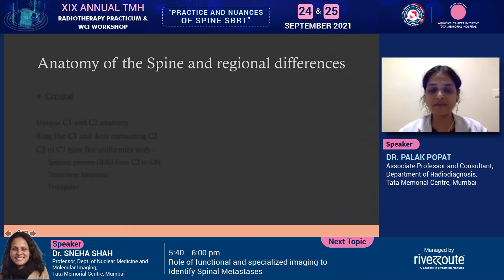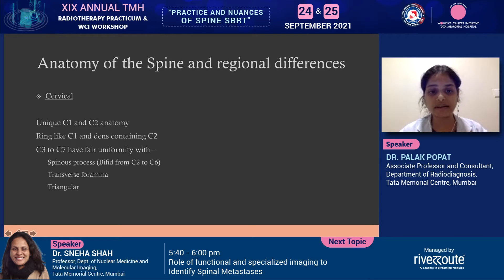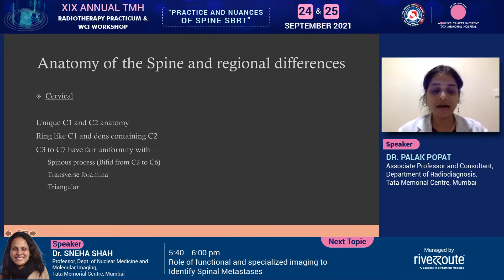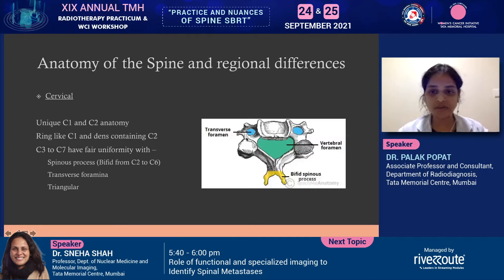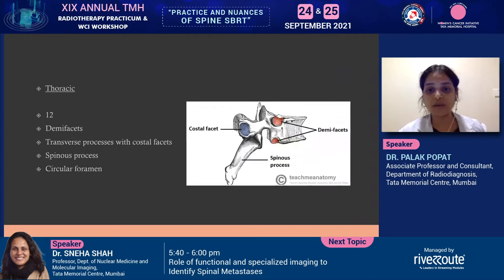The anatomy of the spine — I will just briefly go through since we are very well-versed with it and the regional differences. We have the cervical spine where we have a unique C1 and C2 anatomy with a ring-like C1 and a dens-containing C2. C3 to C7 have fair uniformity with spinous processes bifid from C2 to C6. A transverse foramen is present for traversing of the artery, and the triangular neural foramen is quite classical of a cervical vertebral body, which becomes more rounded as you go down to the thoracic and lumbar vertebral bodies.